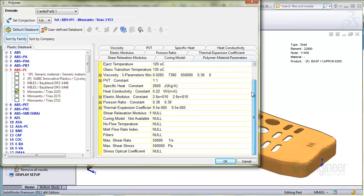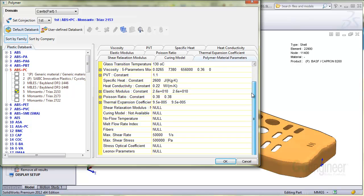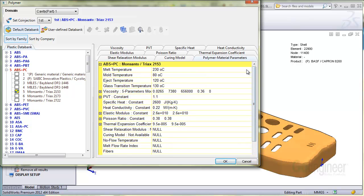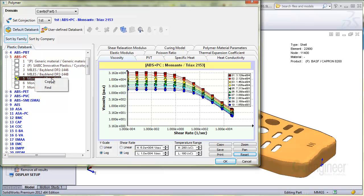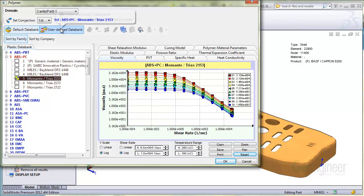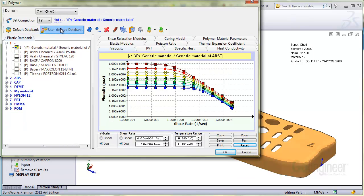Finally, you may want to create your own material. You can start by copying a material from the default data bank, which we'll do here. Right click on the material and choose copy. Next, select the user defined data bank button to expose materials. Right click on a particular family name and you can paste it there.